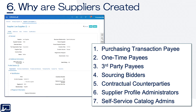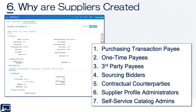Sixth and last topic: why are suppliers created? Usually there are seven different reasons: purchasing transaction payee — we need to pay somebody; a one-time payee; a third-party payee; bidders involved in the sourcing process; contractual counterparties; supplier profile administrators — when a supplier has lots of different contacts, you have the option using Fusion of having somebody at the supplier manage those contacts; and lastly, a self-service catalog administrator — you can have a BPA and enable the lines on that BPA to be authored by somebody at your supplier, giving them access for that.